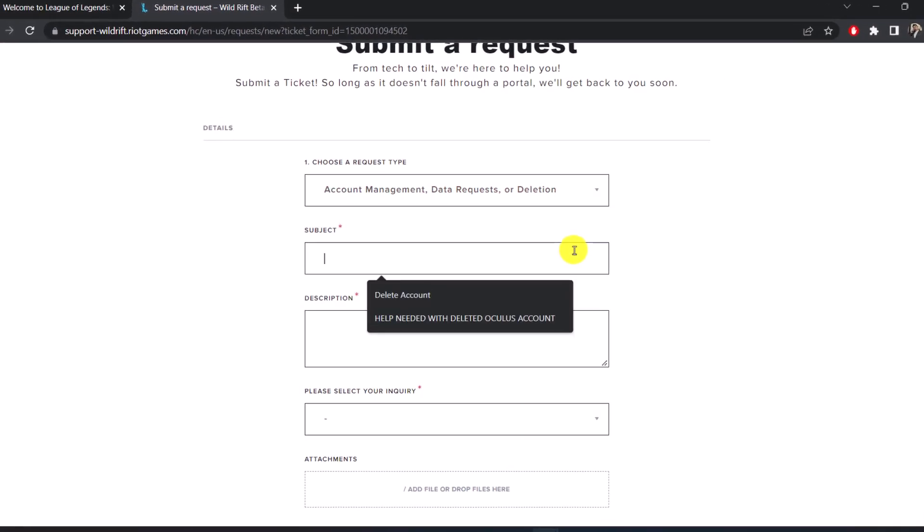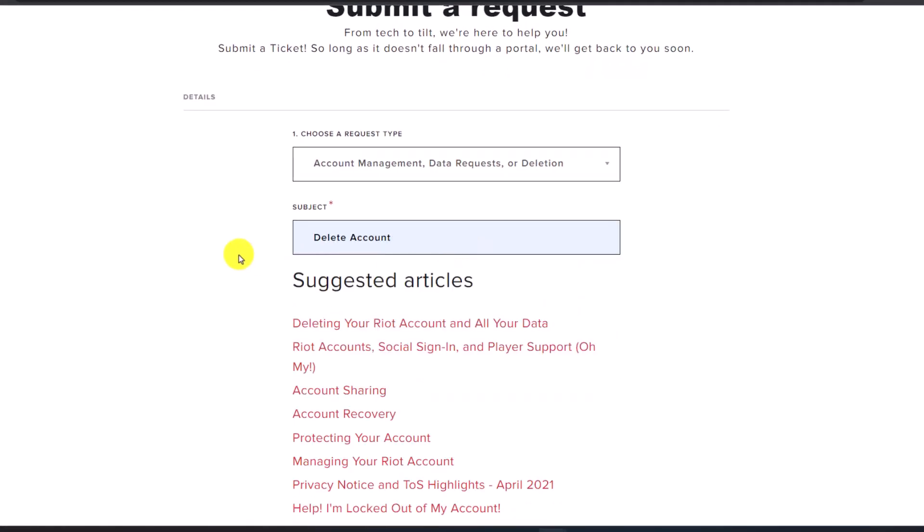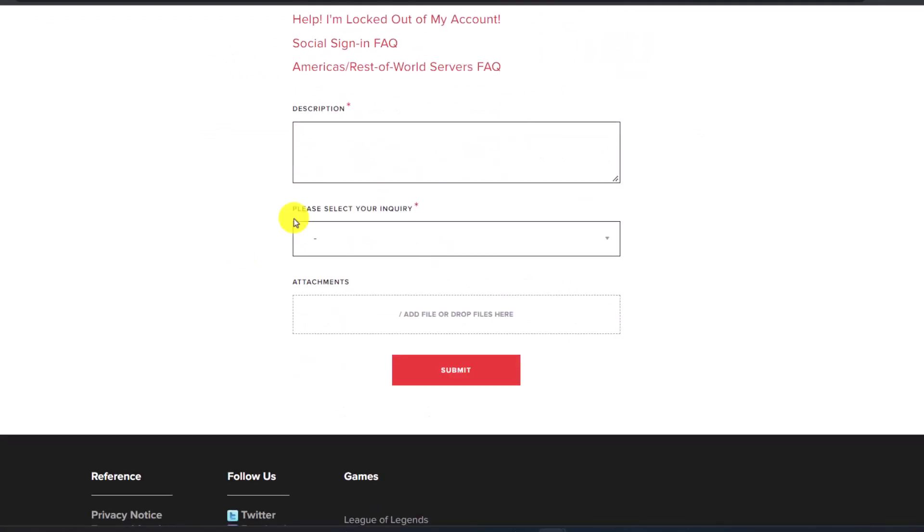First of all, under the subject line, you can just choose the option called Delete Account. Then under the description page, you can simply enter any of the information as to why you want to delete your account.